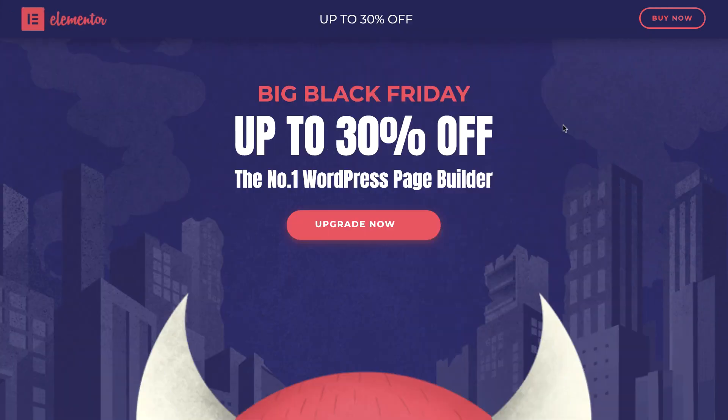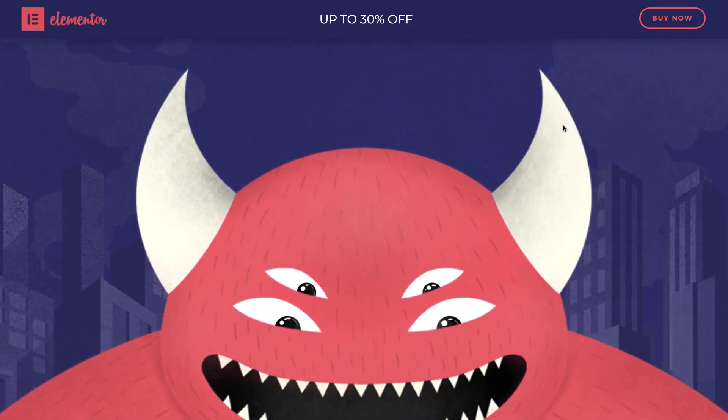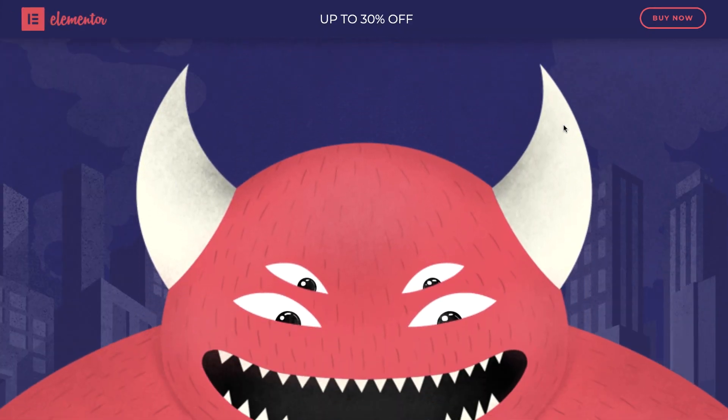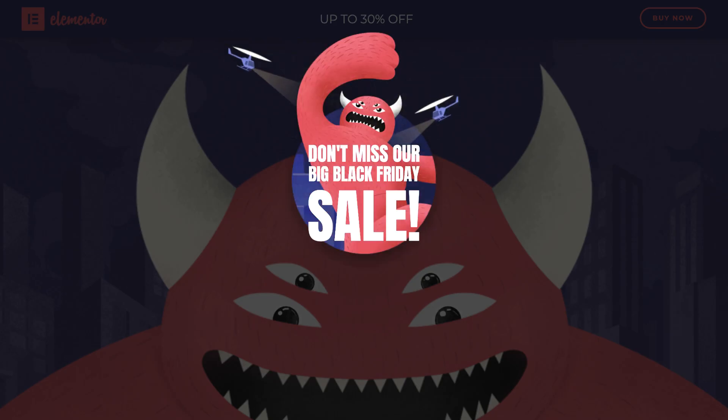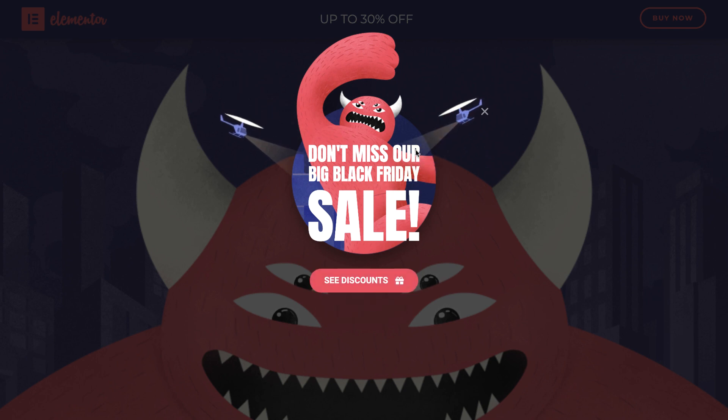I'm sure you must have come across our extraordinary Black Friday Monster pop-up. Wonder how we made it? It's not as hard as it might seem.